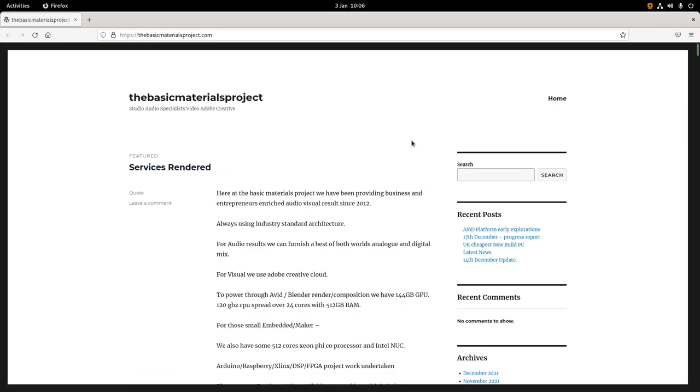Hello everyone, welcome to the Basic Materials Project. This is a microphone test with our new rig setting up. This is just a quick test to see if it works. We've got some new stuff for 2022.